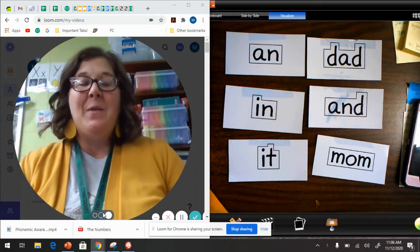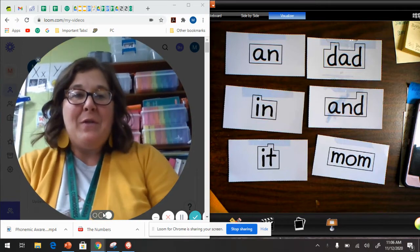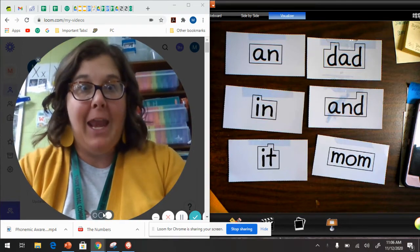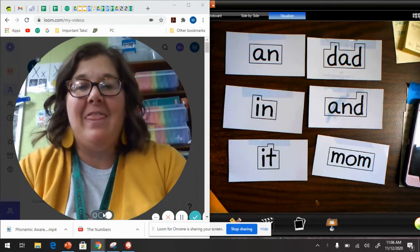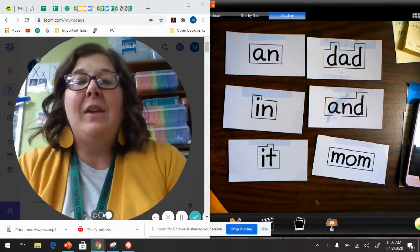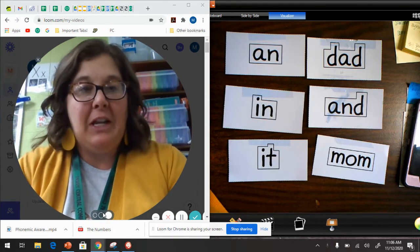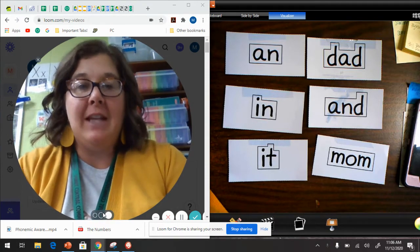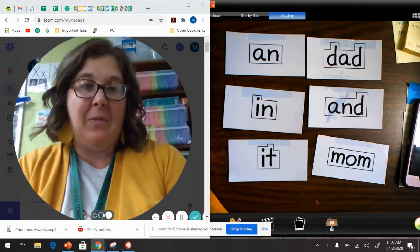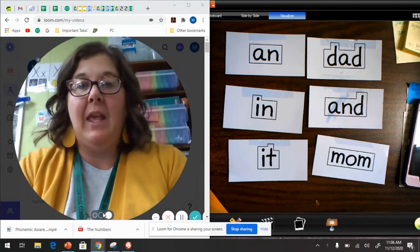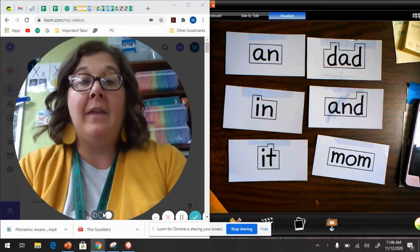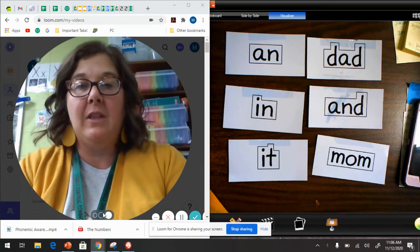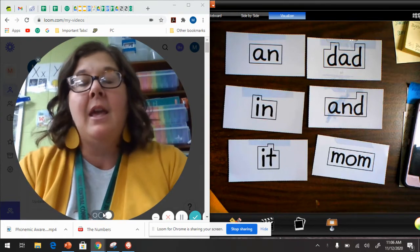Hello friends! We are ready for phonics for this Friday the 13th. So if you look on your screen you're going to see that I put our snap words up there that we have learned this week, the word and the week before actually the last two weeks.